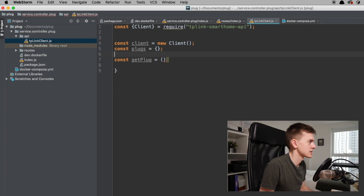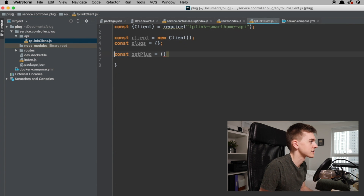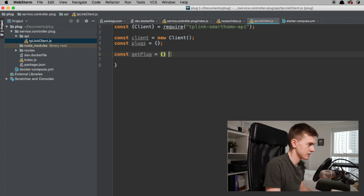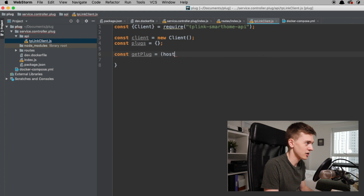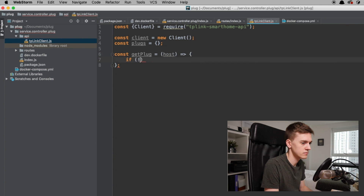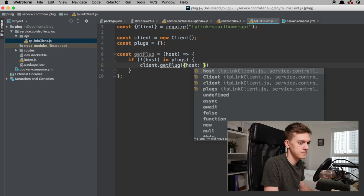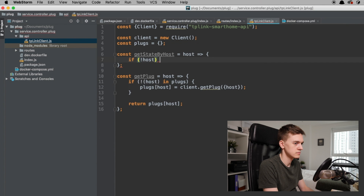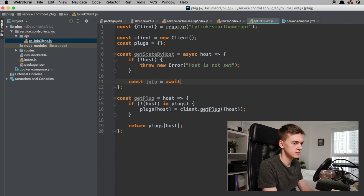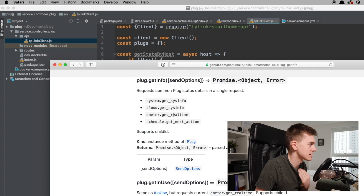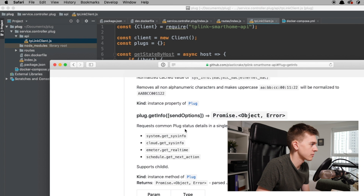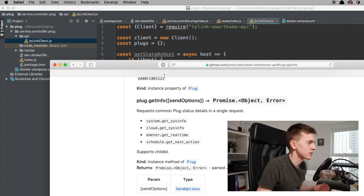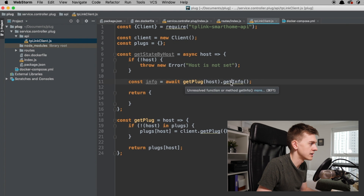Without the class syntax we'd probably save a few lines of code. We can have a function which takes a host — like the IP address. There's getInfo and getSysInfo. GetInfo requests common plug details in a single request, so it just does more stuff. Let's use getInfo. I want to minimise the number of requests I make to the plugs because I don't want to DDoS them.